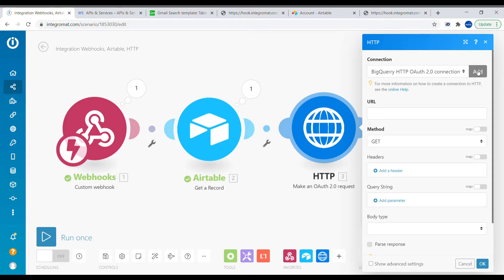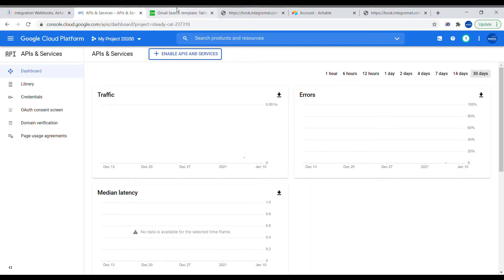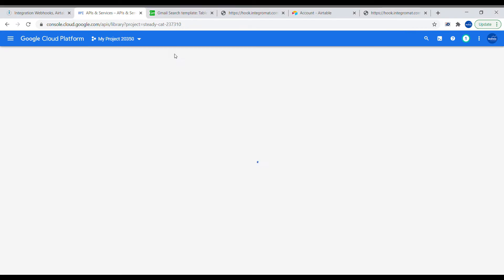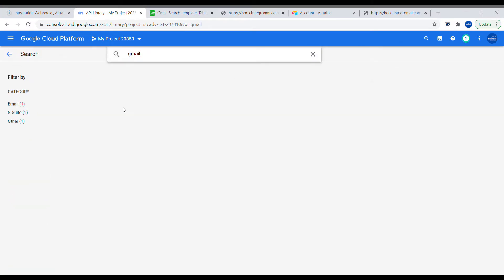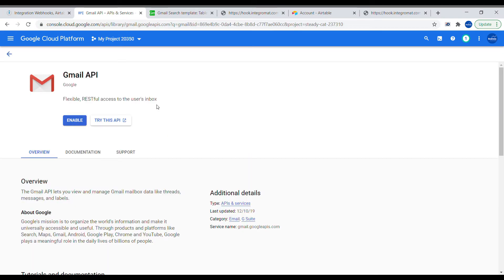You have to create your own connector to the Google API. First, you need to create your special authorization application inside of Google Cloud Console. Create a new project, then select API and services. Inside of API and services, click Enable APIs and Services, search for Gmail, and select the Gmail API. Open that and click Enable.